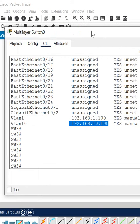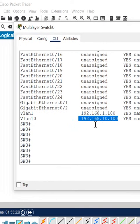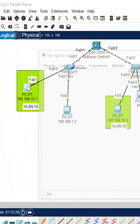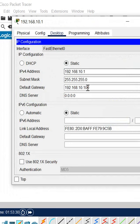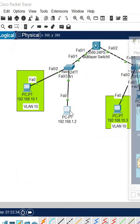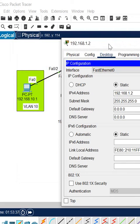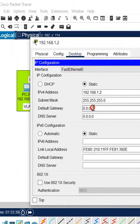I will go to this machine and check the gateway and IP — it is also correct here. Now let me check this other PC. If you see, this PC is not having the gateway — that's why we have the issue. Let me write the gateway 192.168.1.100 here.